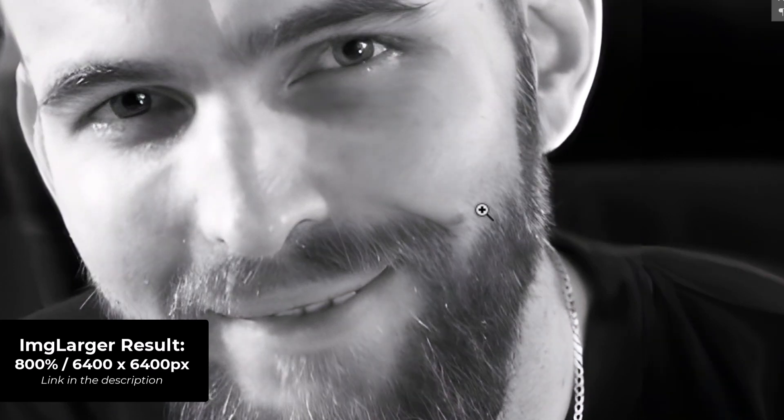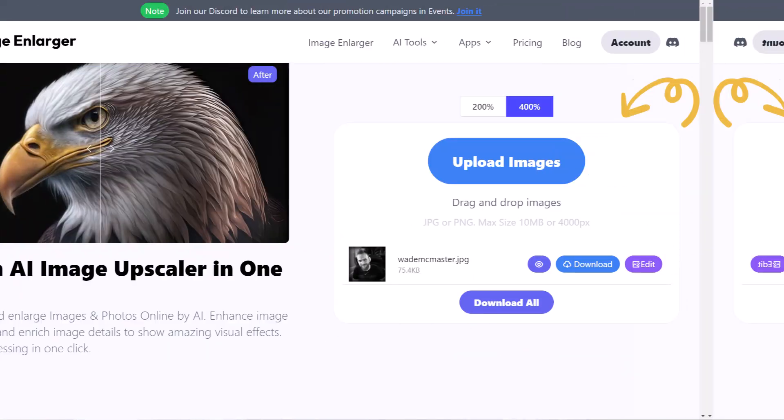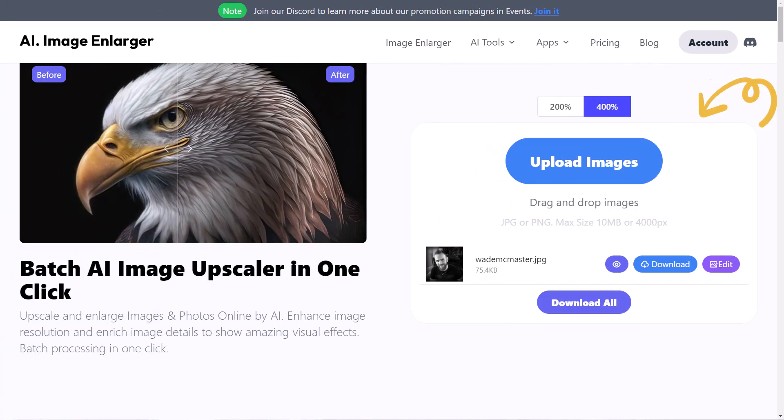Straight off the bat, we can see Image Upscaler seems to be a bit more powerful. However, it just can't go to those higher sizes, so that's something to consider when choosing between the two. I'm going to throw a few different photos, designs, and AI art at this platform to see what results we get from both upscalers.